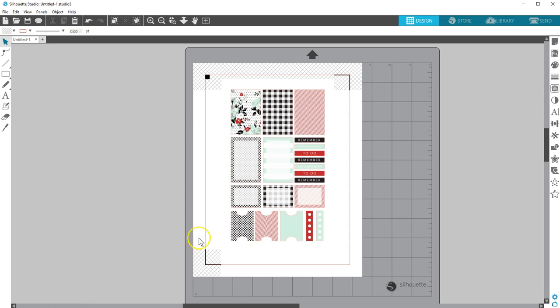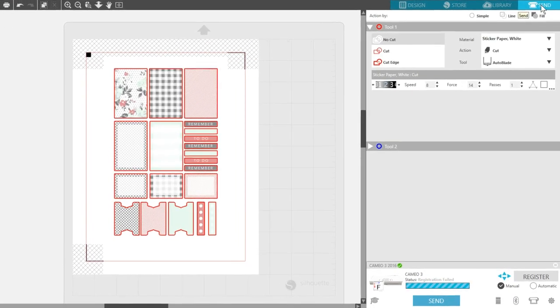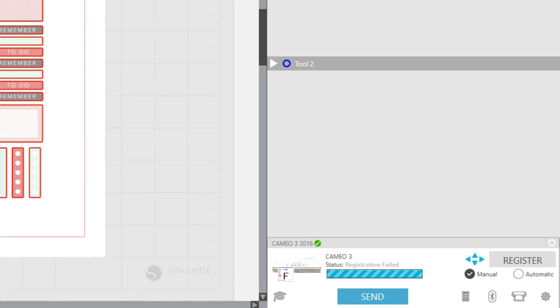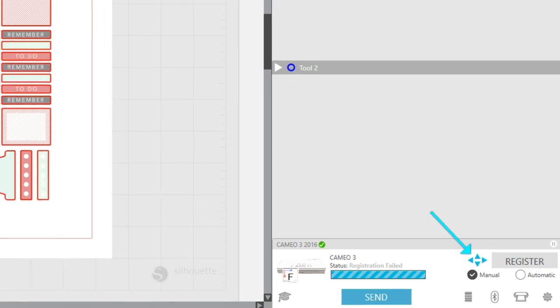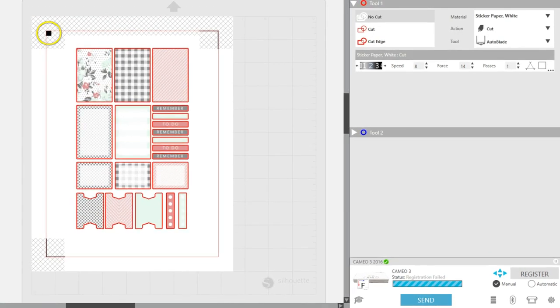If you get a message that says Registration Failed, most of the time this is resolved by performing a manual registration. Click on the button for Manual. Use the blue arrow buttons here in the Send panel or on your machine itself to position the blade directly over the printed black square on your media that's loaded in the machine. Click Register. That usually results in a successful reading and it will cut as usual.